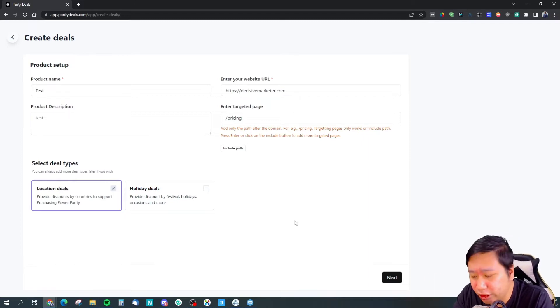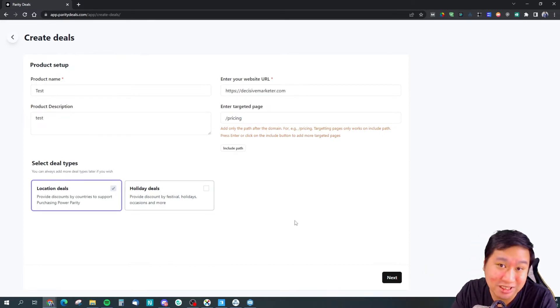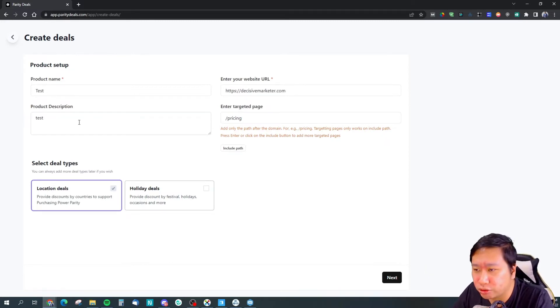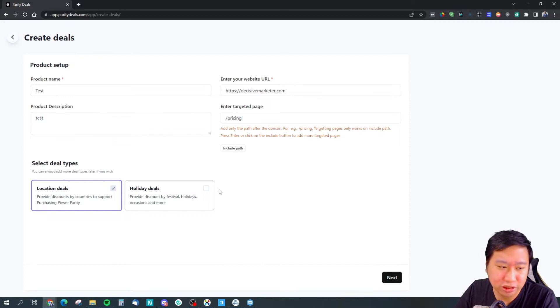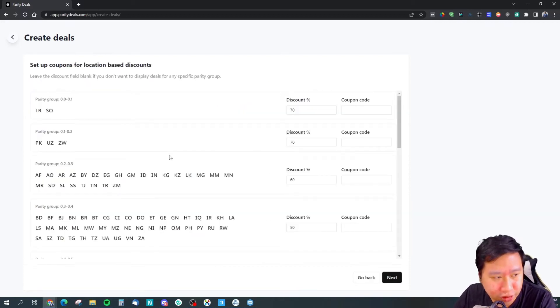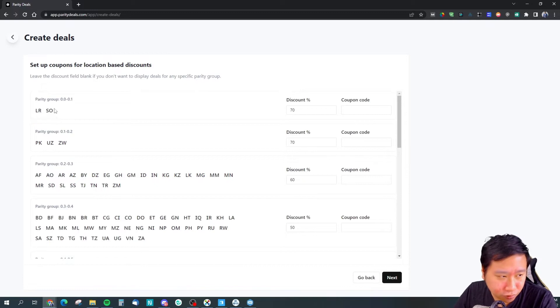You will not be affected. You will not have people gaming the system. That's how Parity Deal works. So I'm going to create location deals first.